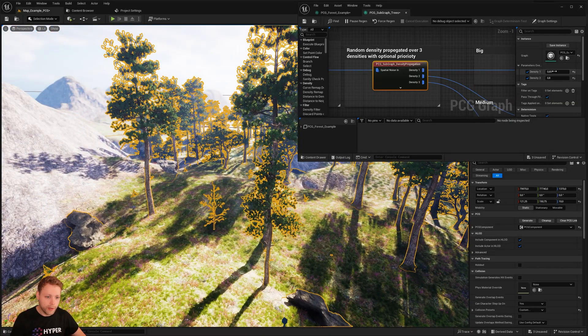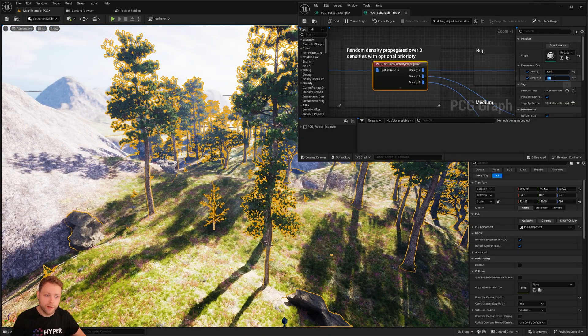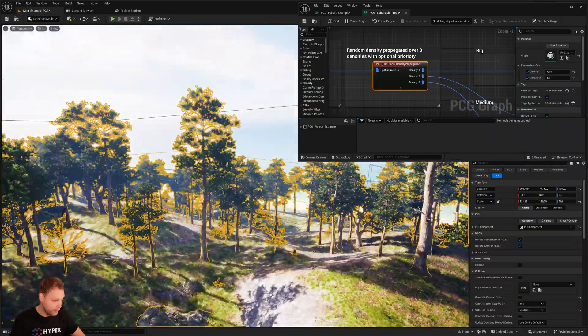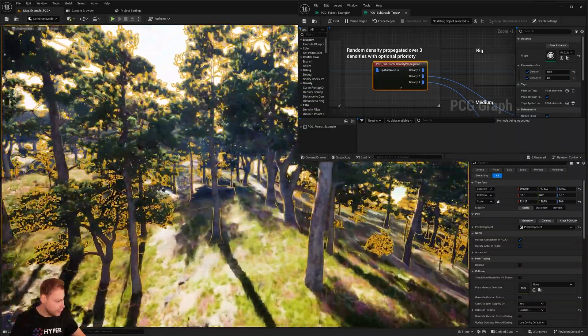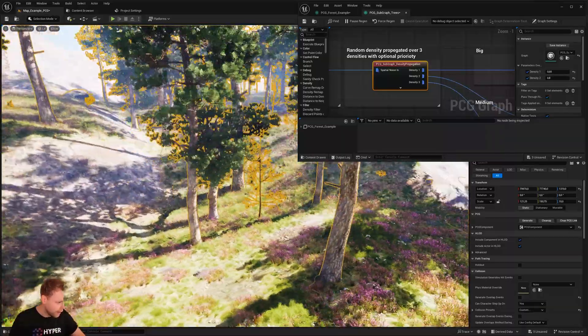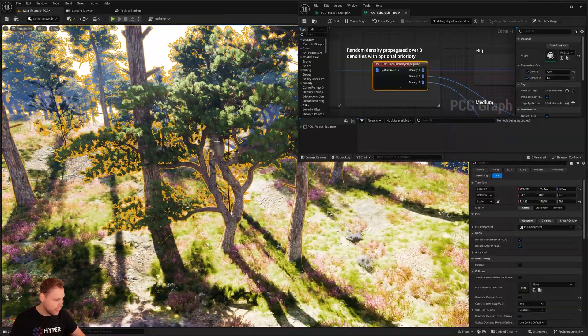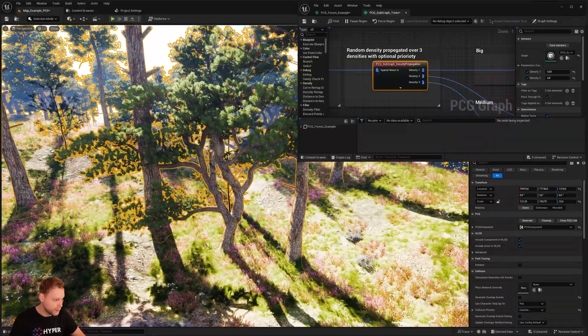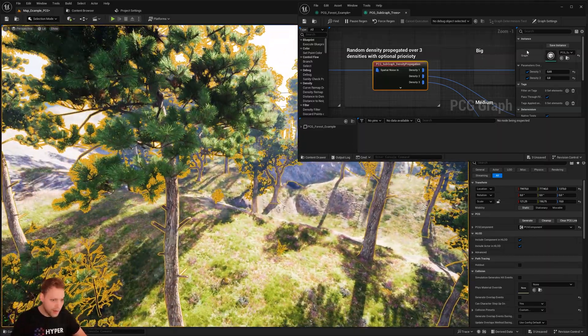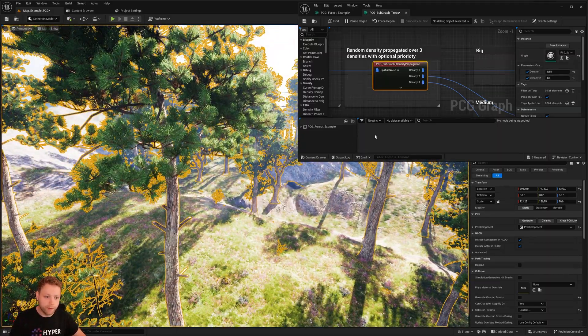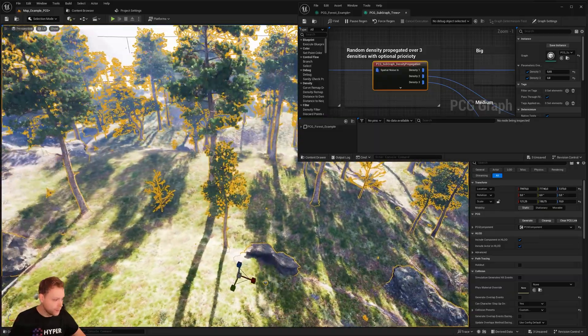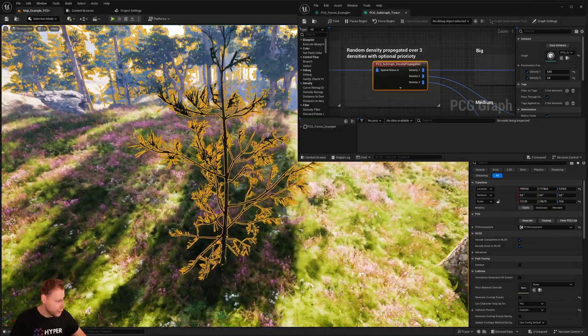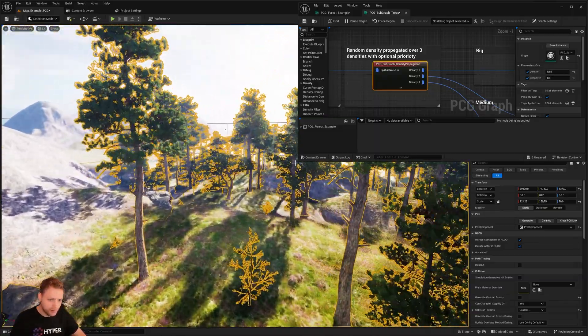The rest, but everything between 0.65 and 0.8 will be the medium trees. And the medium trees are these beautiful Scots pine and the rest. So everything between 0.8 and one will be the small trees. And these are the small ones.